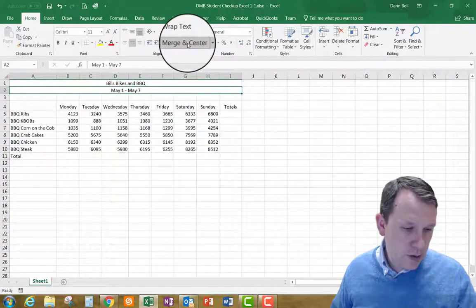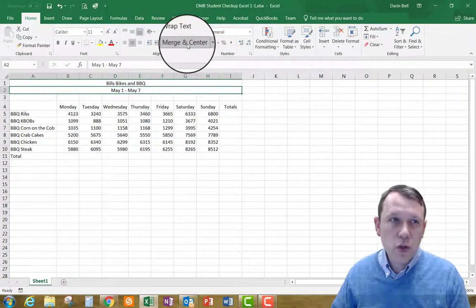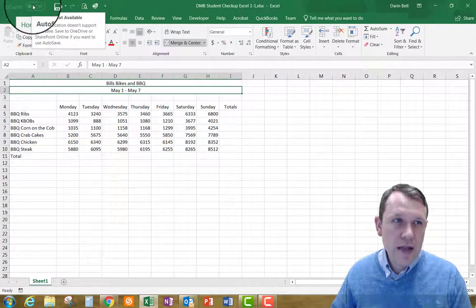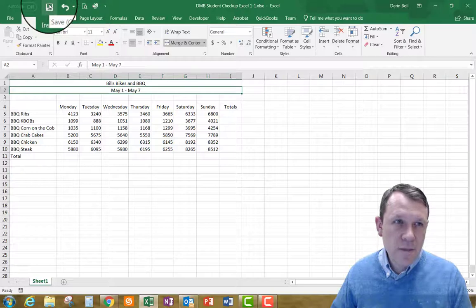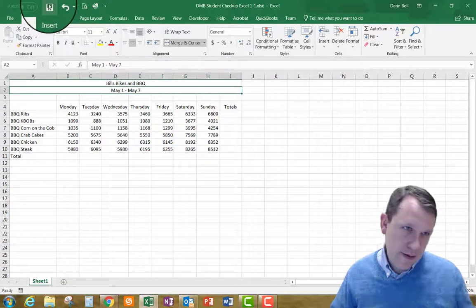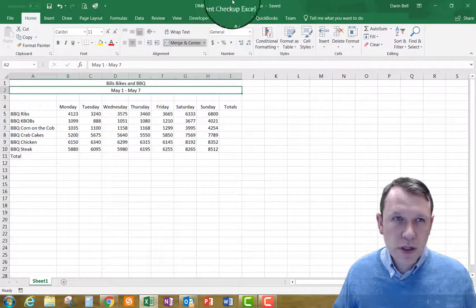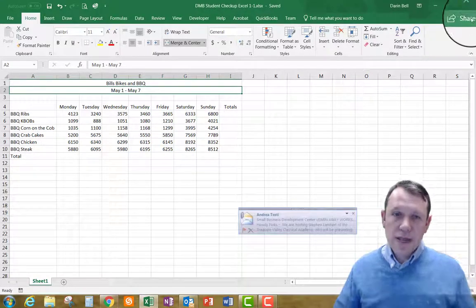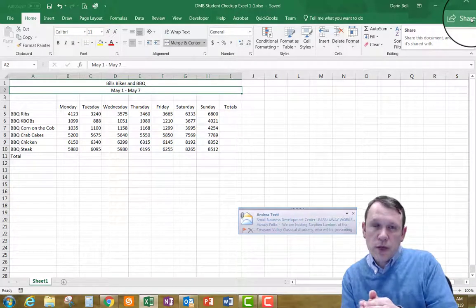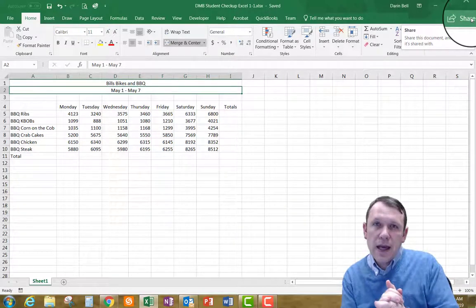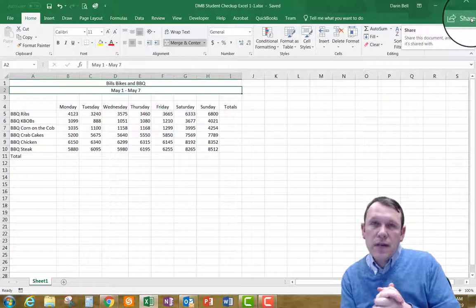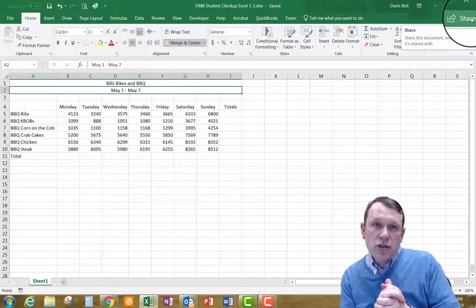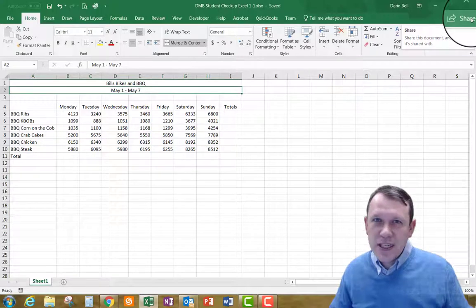And now what I'm going to do, so you can go ahead and close, save and close your workbook. I have auto save right now is off. I can go ahead and just hit this save button here or hit control S. And it's going to save my workbook and I can go ahead and upload this workbook up into the Canvas assignment link for our student checkup Excel 1-1. Have a good day.